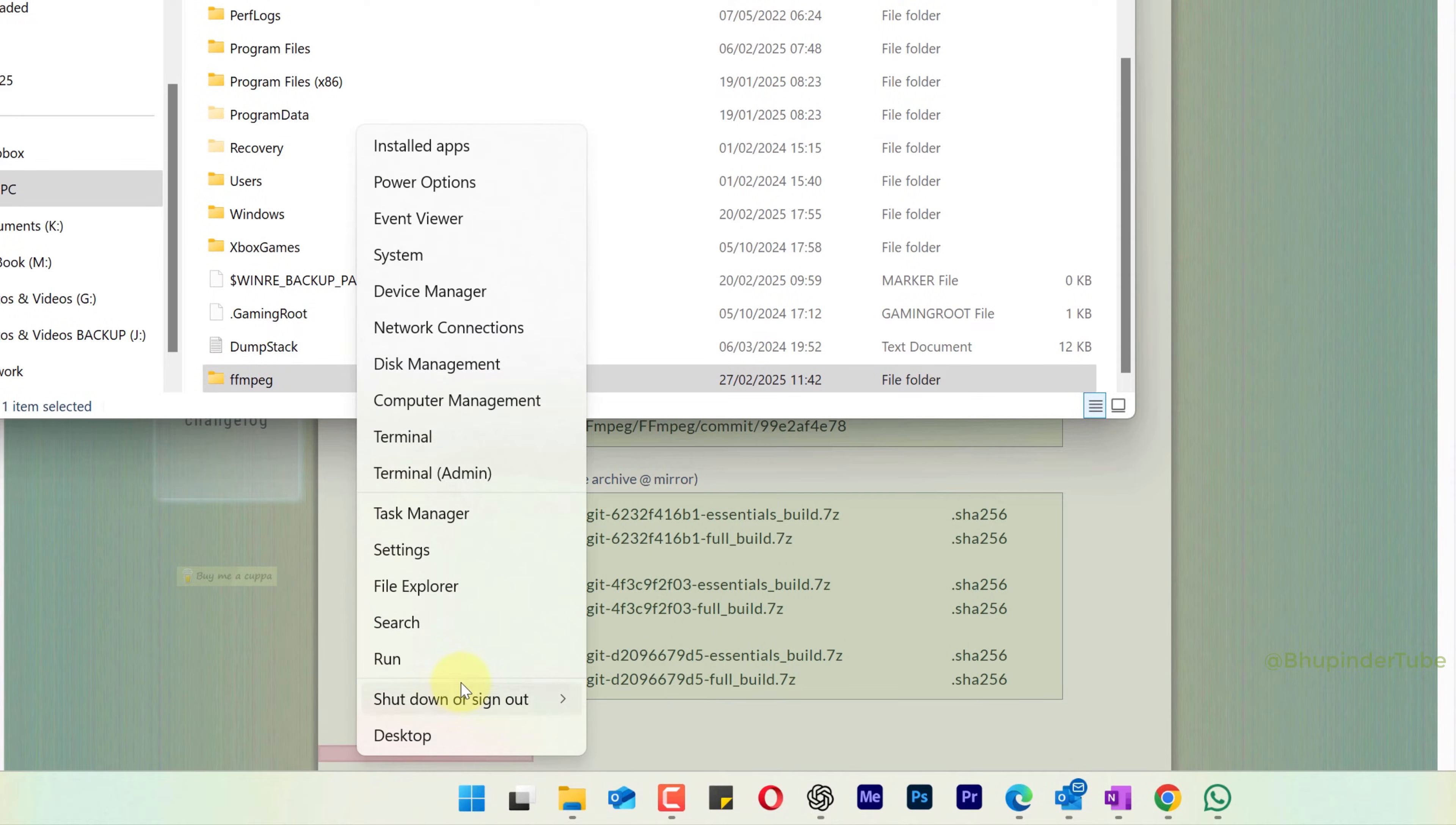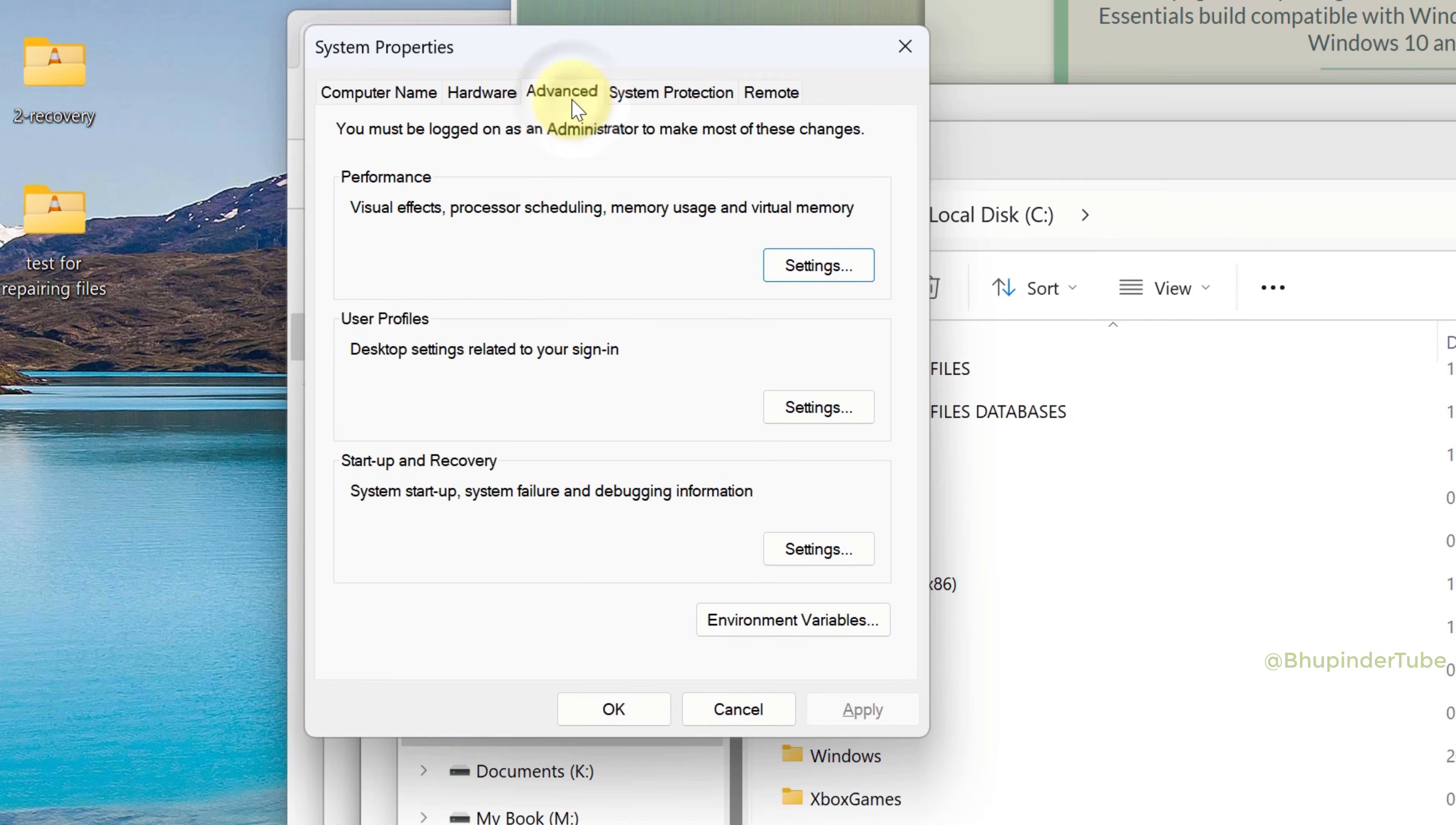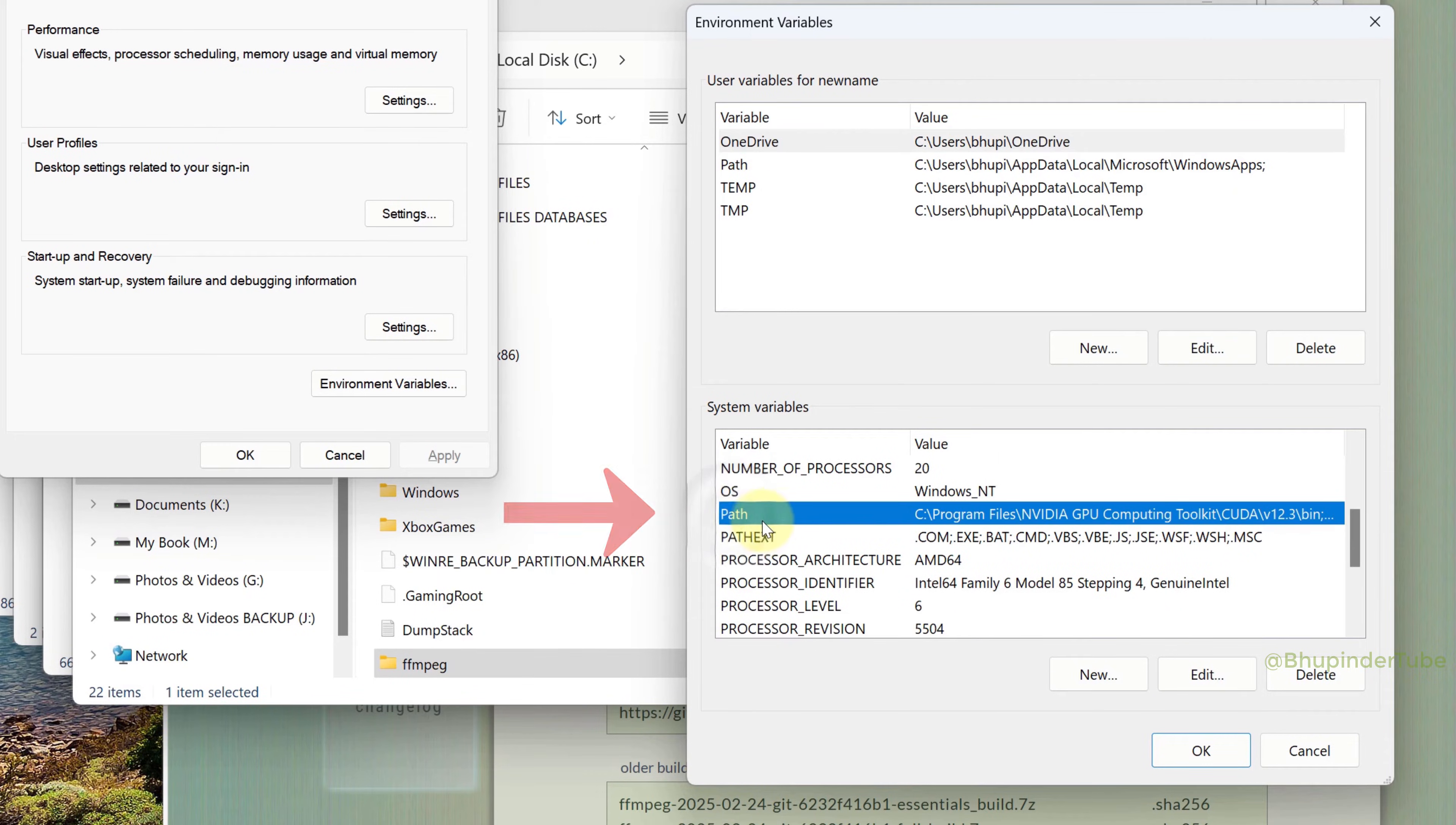Type sysdm.cpl and press Enter. This takes you to System Properties. Go to the Advanced tab and select Environment Variables. Under System Variables, scroll down until you find Path, select it, and click Edit.